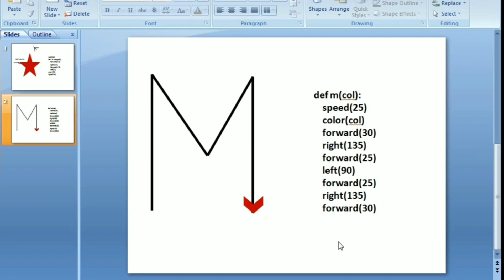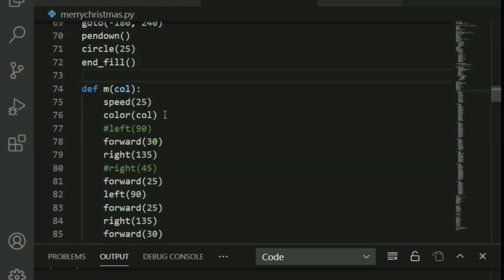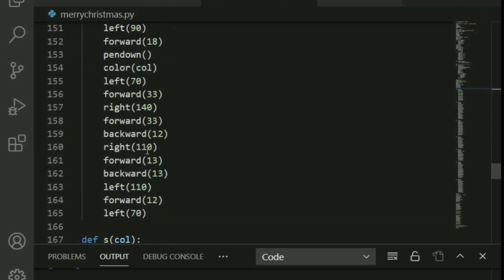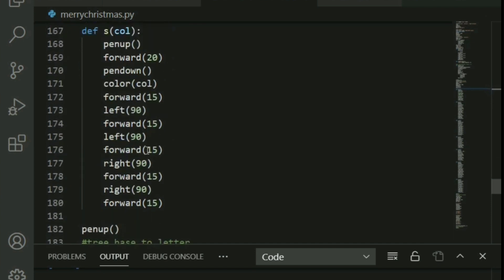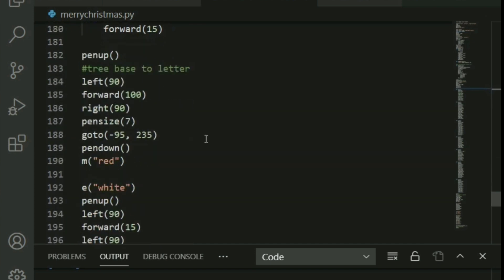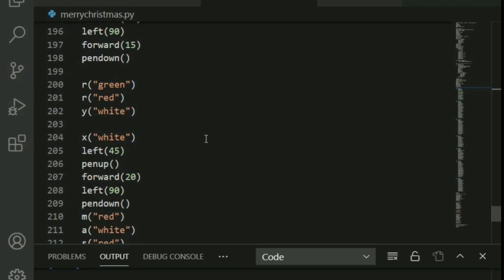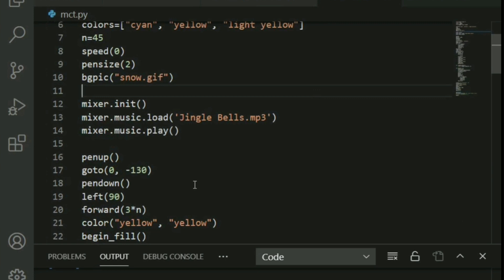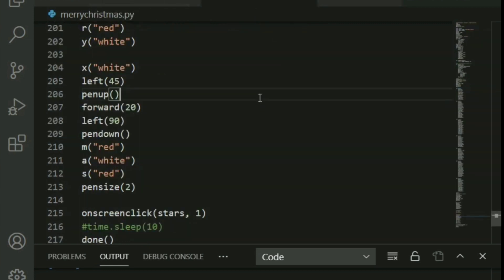I've prepared code for the letters M, E, R, Y, X, A, and S. I'll provide the full text file so you can copy it in. That's it — let's run this one last time so you can see everything together. I really hope you all enjoy it!